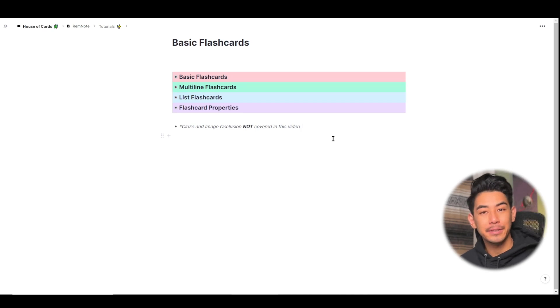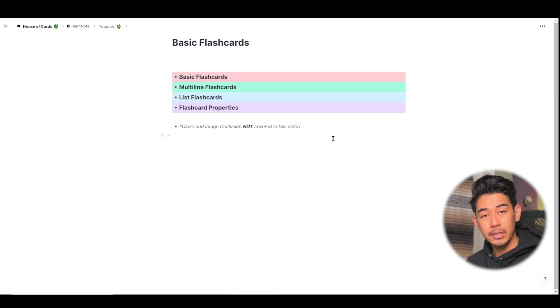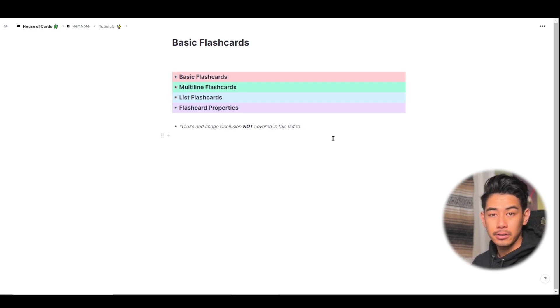Hey everyone, welcome back, this is Matty, and in this video, I'm going to be showing you how to make flashcards, multi-line flashcards, and list flashcards, so let's just get right into it.